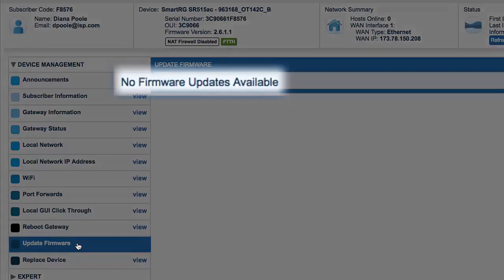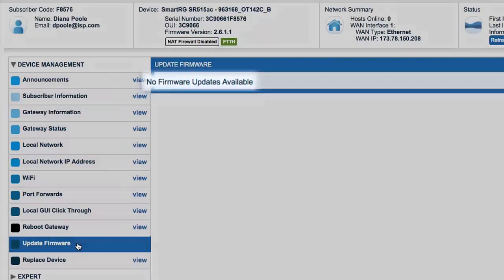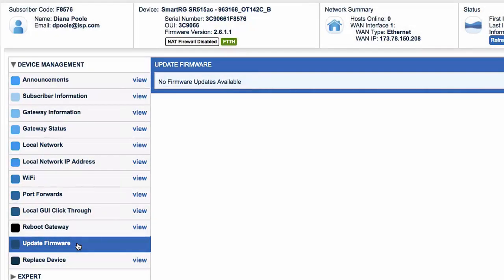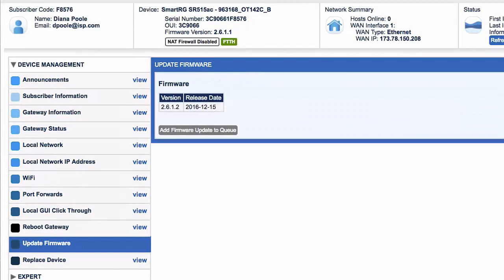If no new firmware is available for this subscriber's device, a simple message stating that will appear. When an update is available, it'll be displayed like this.